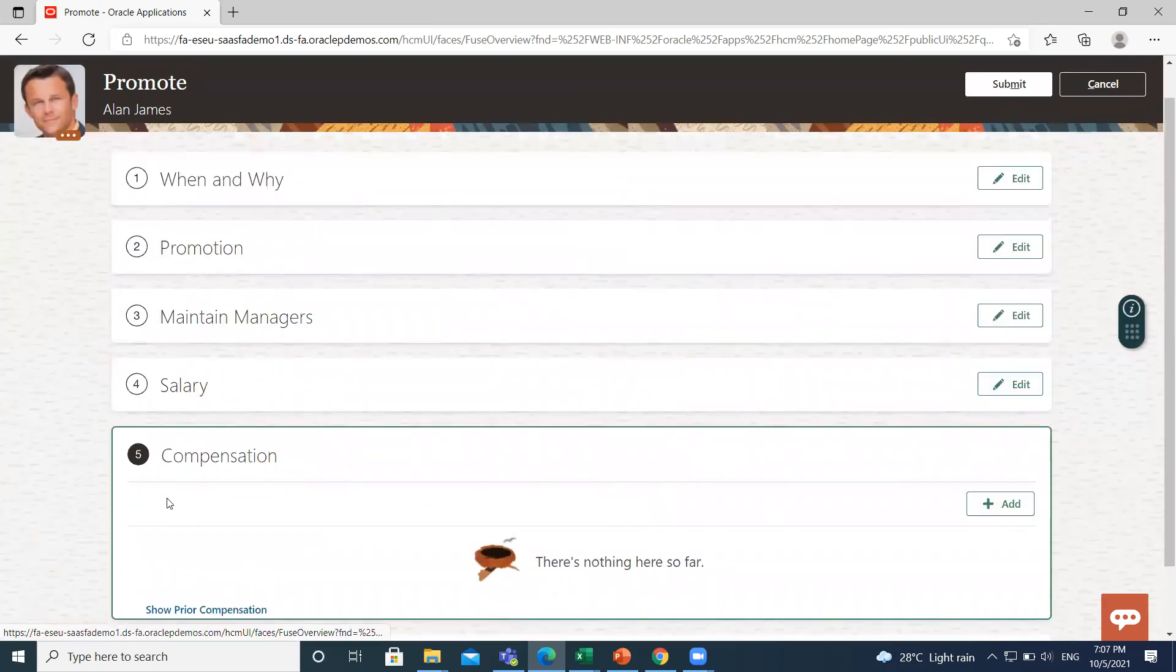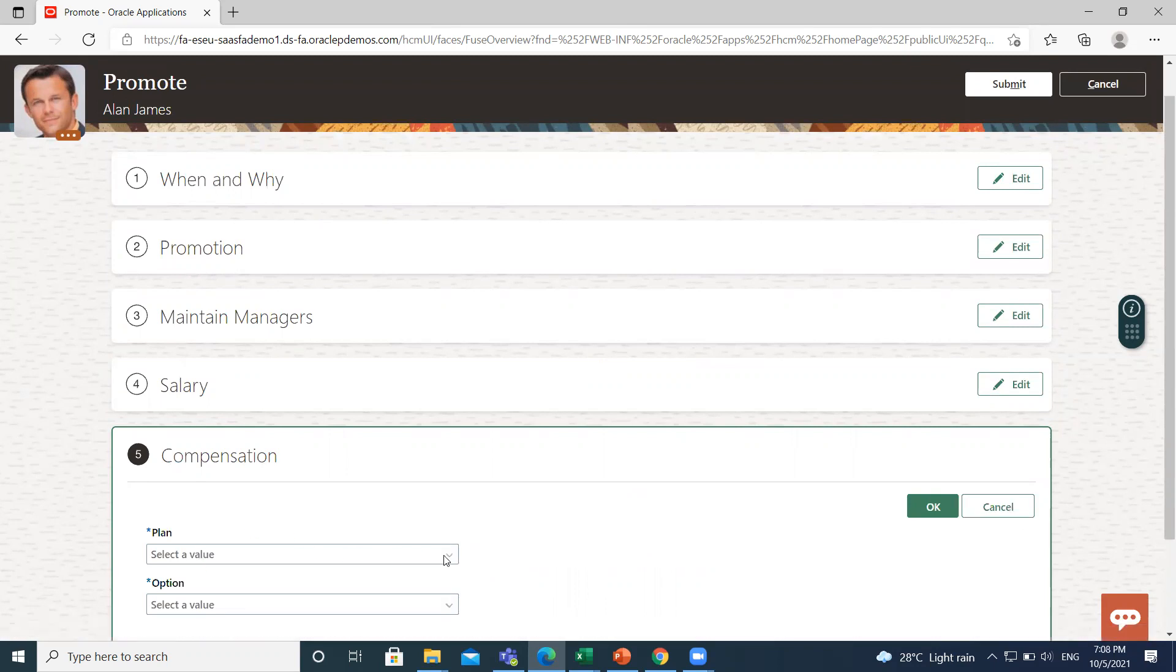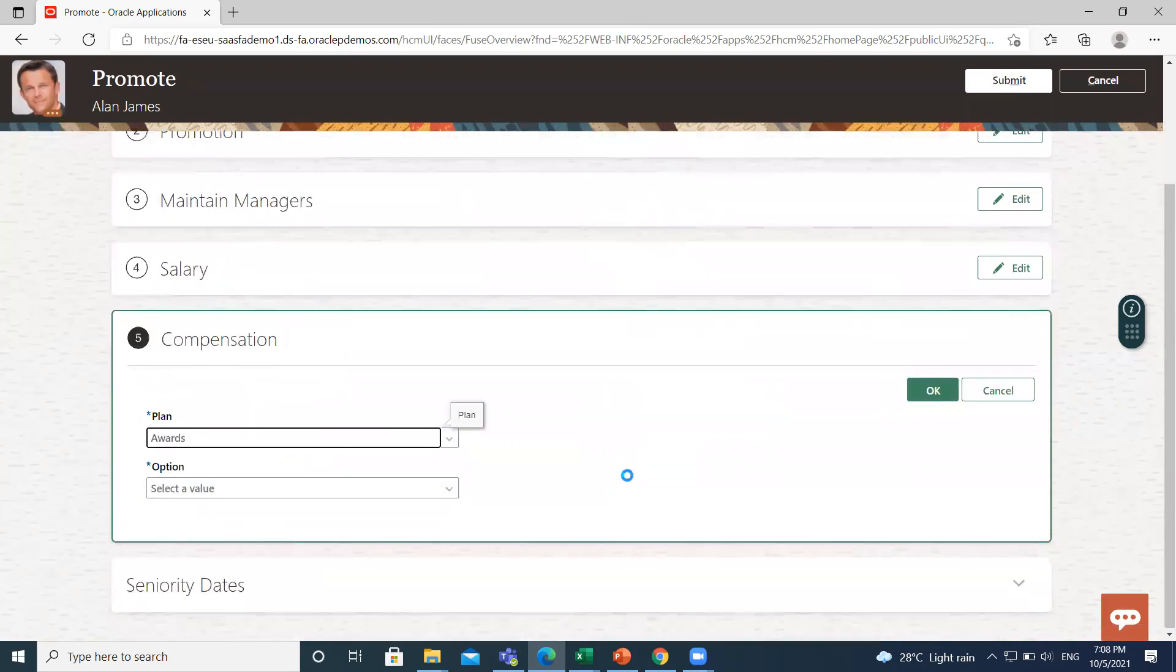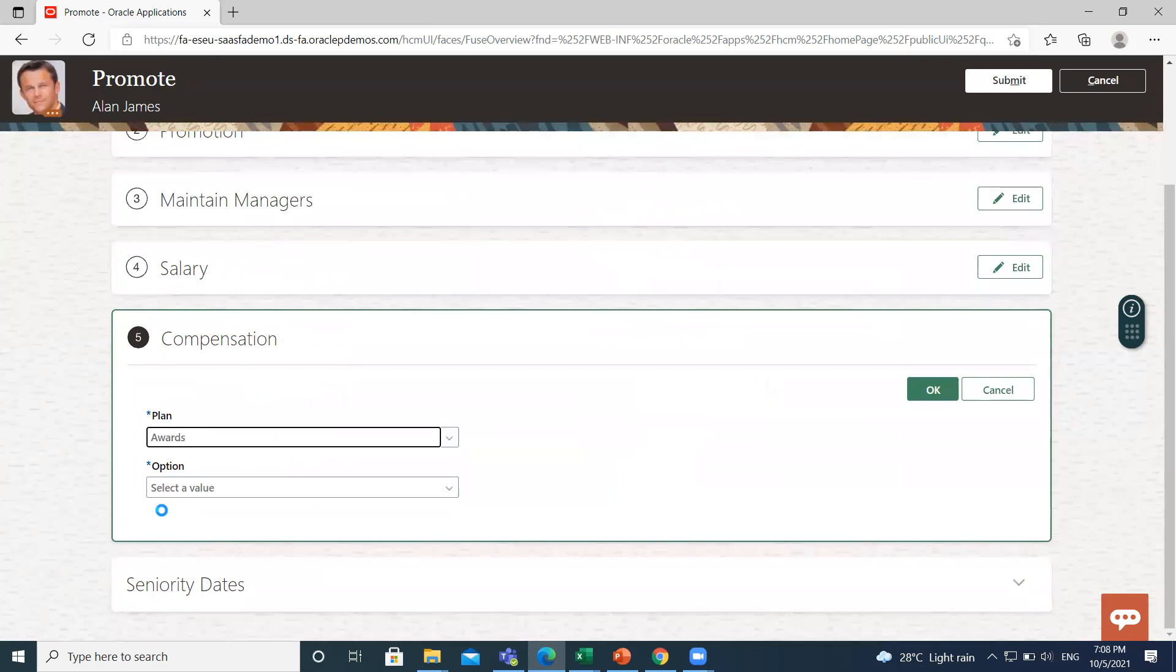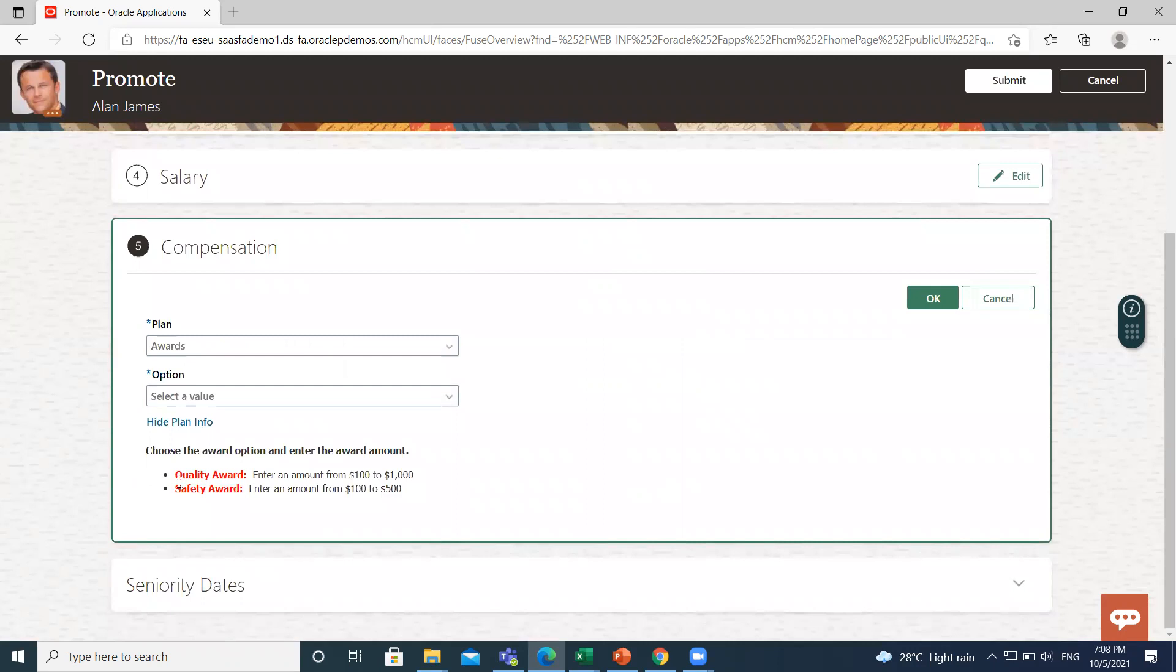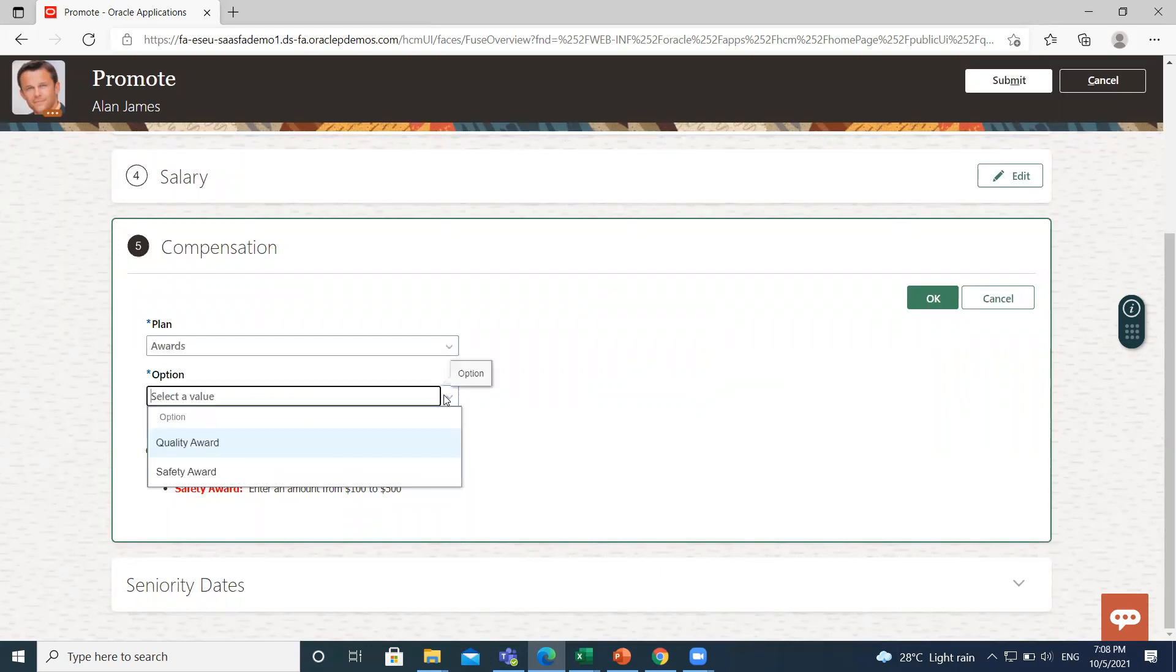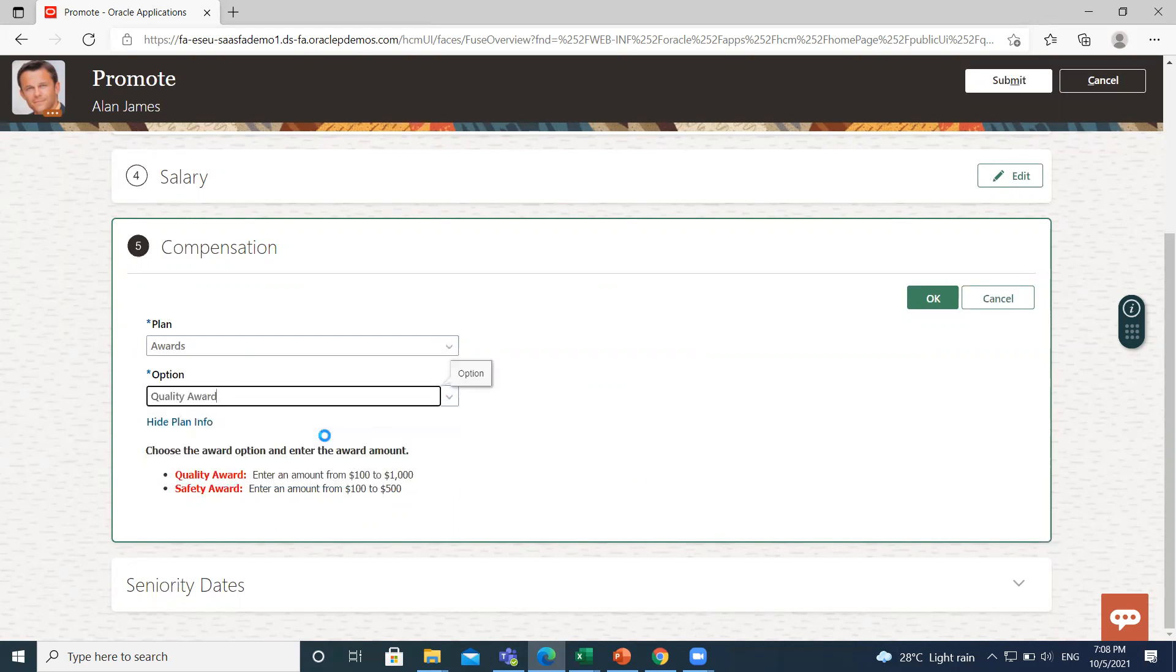Here if you want to add any compensation for Alan, you can add here. Select the plan: Award. Then click on Show Plan Information. Here you can choose. If you choose the Quality Award, you can enter amount from $100 to $1000. And if you select the Safety Award, you can fill the amount from $100 to $500. So I'll select the Quality Award.